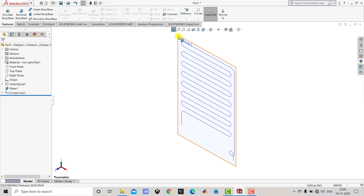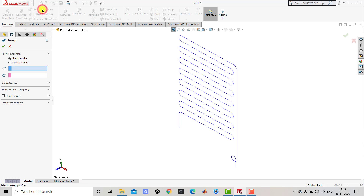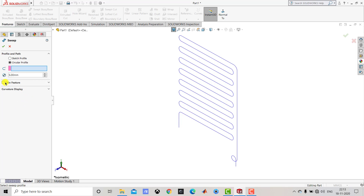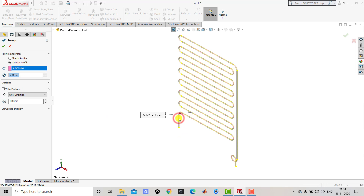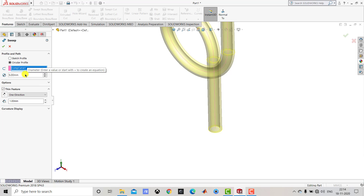After combining all three sketches we'll right-click on this plane and hide it. Now we'll go to the Sweep Boss feature. The cross-section of the coil is a circle, so we'll select Circular Profile with a diameter of 5 mm. We'll also enable Thin Feature with a thickness of 1 mm. For the guide curve we'll select this composite curve. A preview is created. We need to make sure the thickness is on the outside of the 5 mm circle, so the outer diameter of the coil will be 5 + 2 = 7 mm. Click OK.